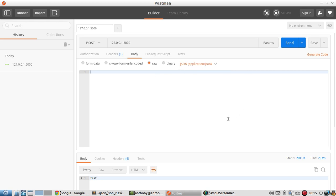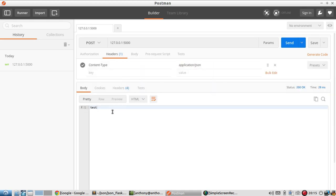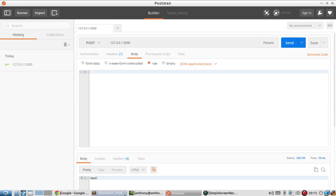Postman takes care of this for me. I just added this header up here, content-type application JSON. So that way when Flask gets a hold of it, it knows it's looking at JSON and not just raw text.